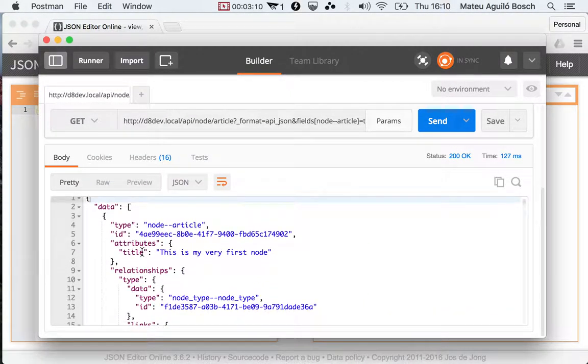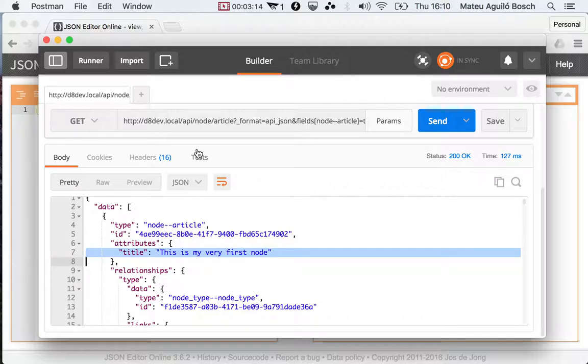And yeah, voila. So yeah, that's it. It looks a little bit different, but it's mostly the same.